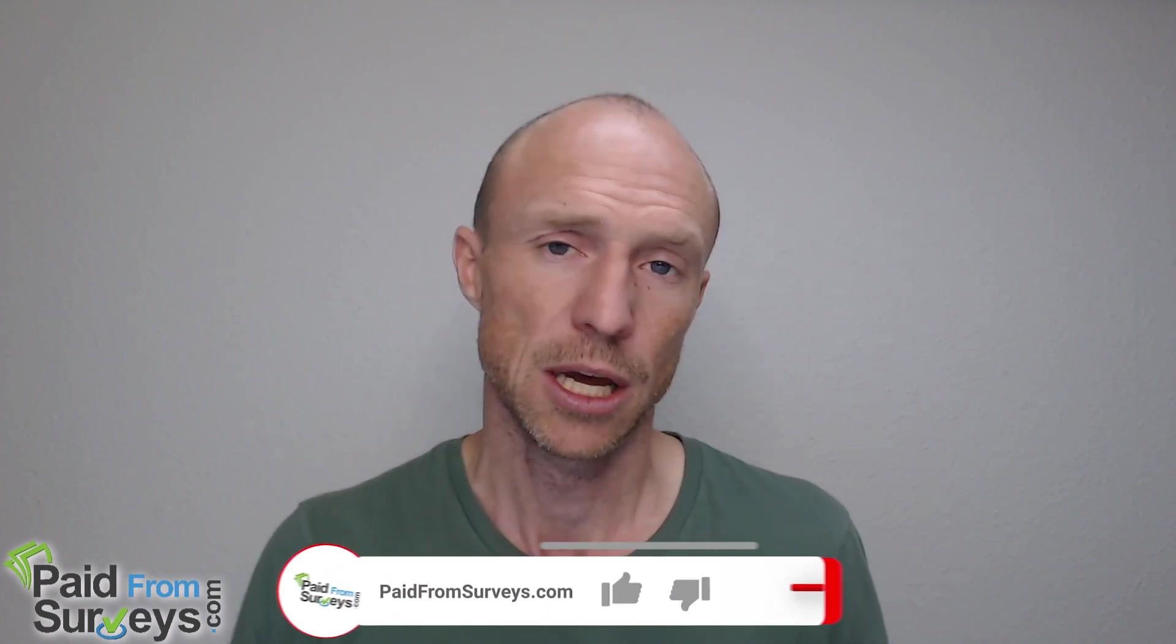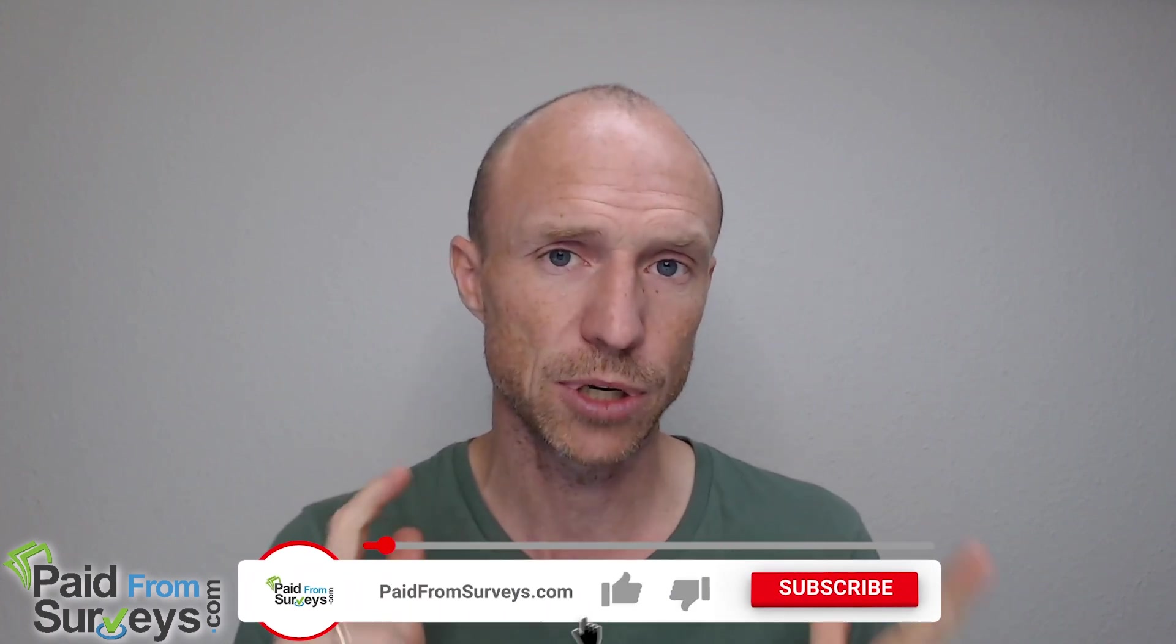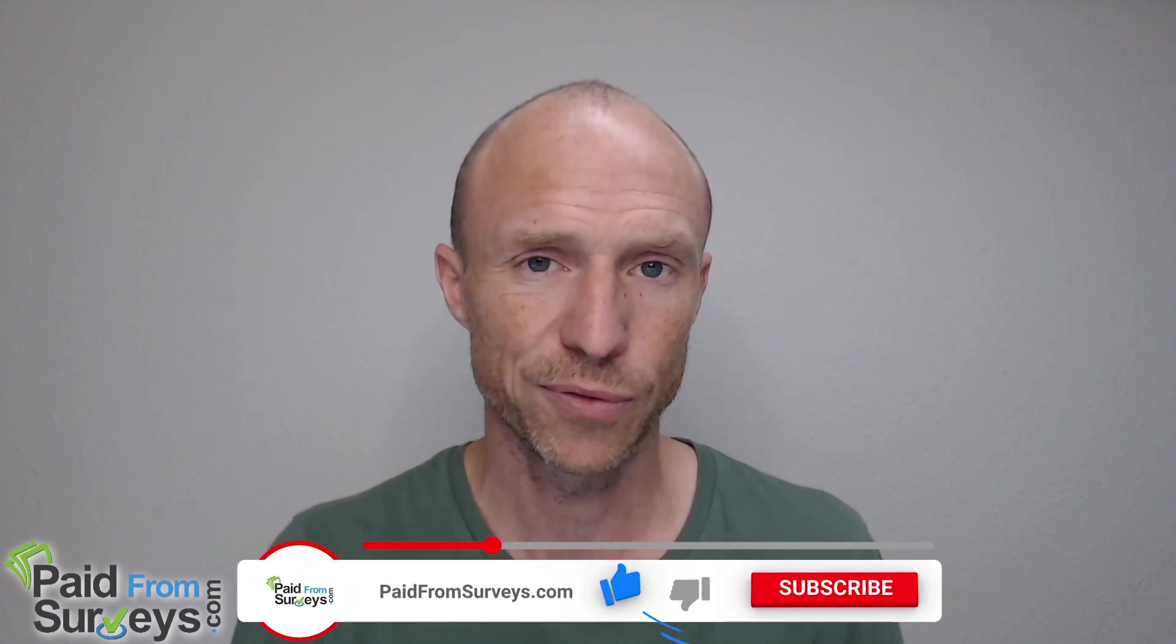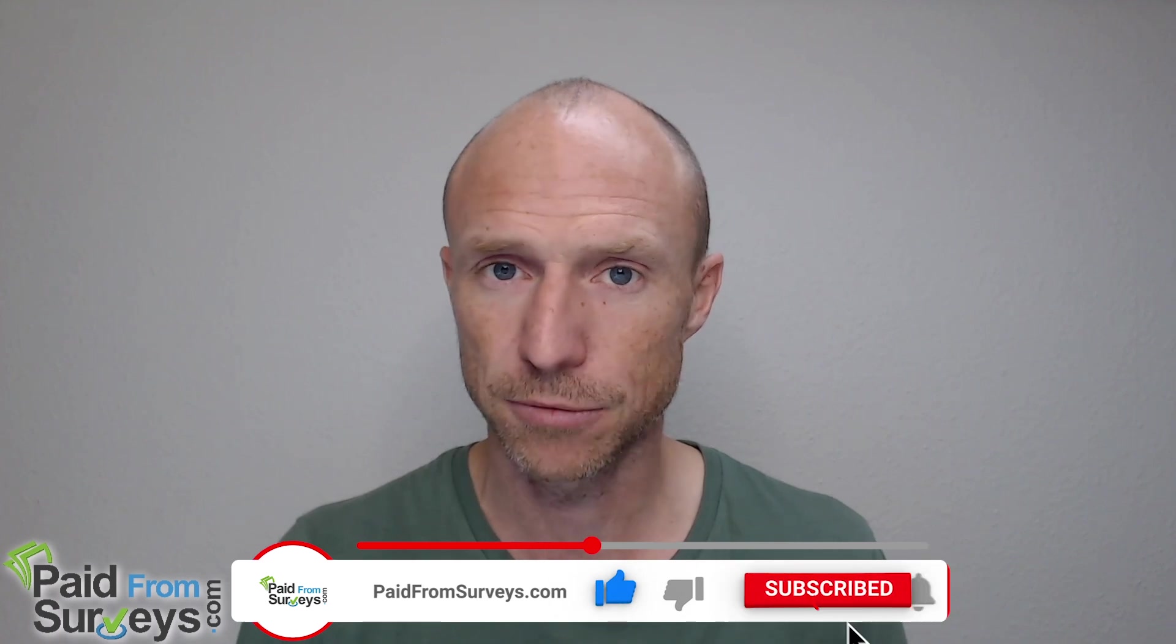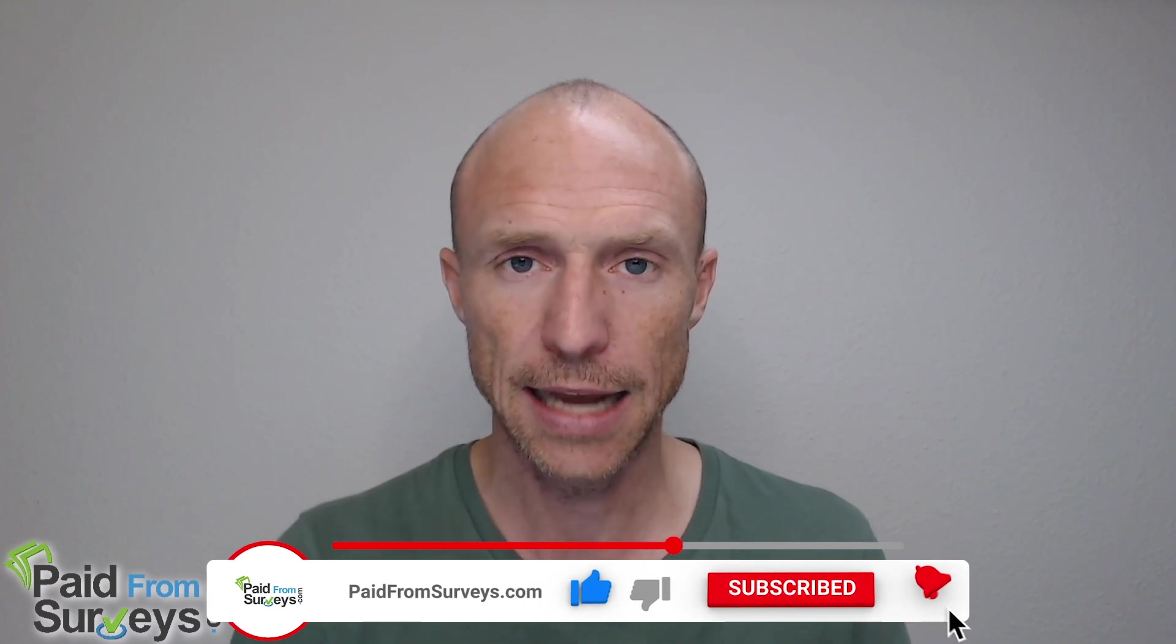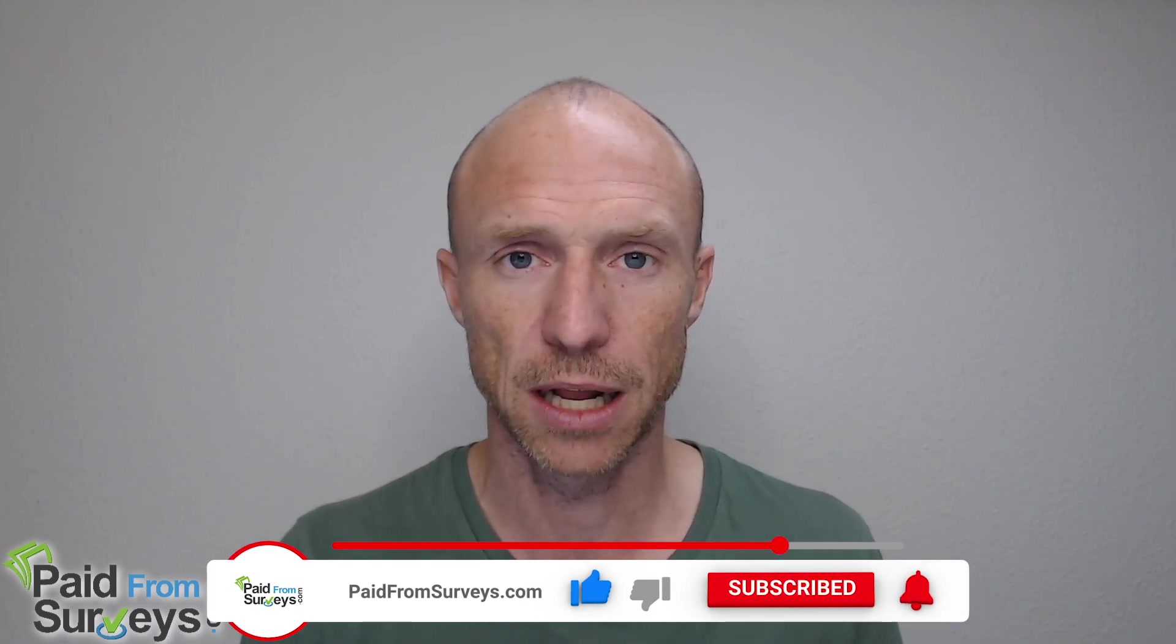But no matter what I hope this video helped you figure out if this is the right opportunity for you or not. And if it did help you make sure to hit the like button and also don't forget to subscribe to my YouTube channel and hit the notification bell so you won't miss out next time I release a video with tips and tricks about different ways to make money online.